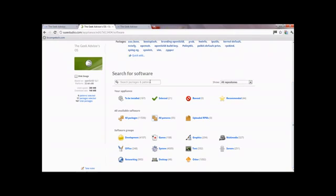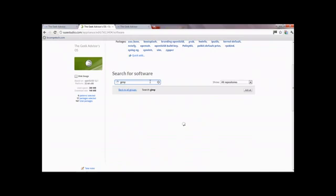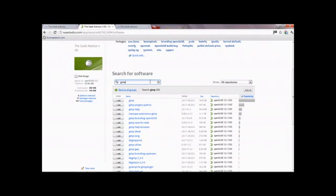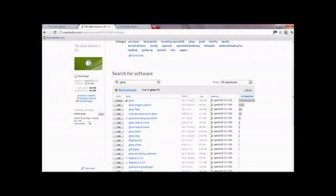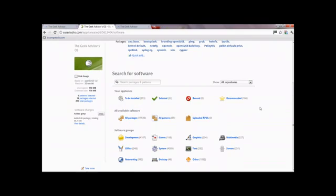For example, we'll search for GIMP to see if it's available. Yes, as you can see it's available. Click 'Add' and that'll add it to your base files, as you can see over here. Now you can go back - that's still selected.